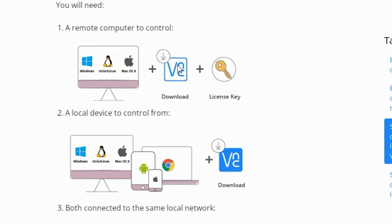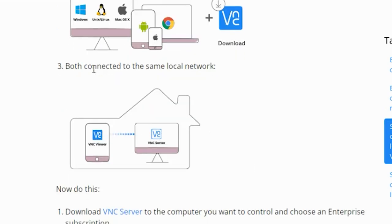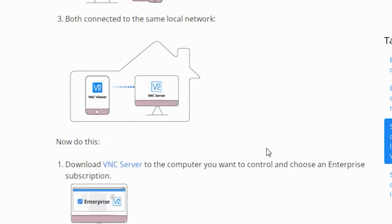Step one, the remote computer to control, will be the VNC server. A local device to control from will be the VNC viewer. You need to make sure that both the VNC server and viewer are connected to the same local network.